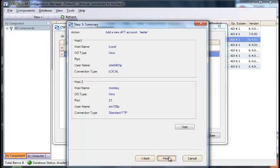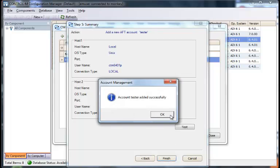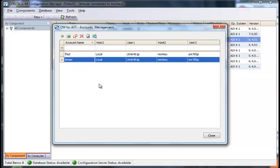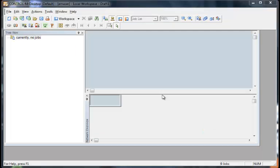And that's the basics of editing and changing and adding new accounts in the CCM. Let us now look at setting up the job using the Control-M AFT account information.